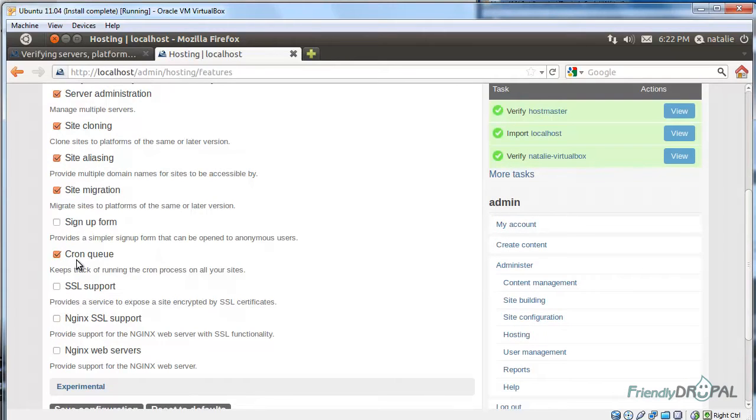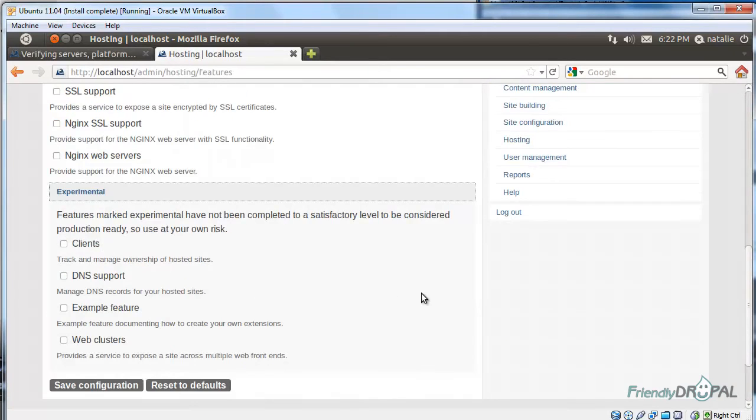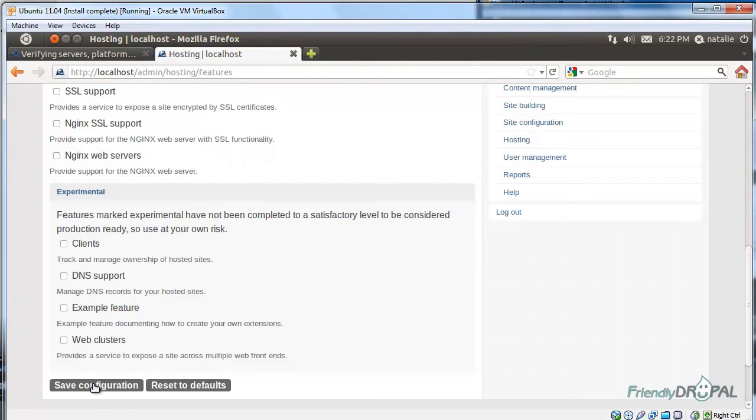I would enable site aliasing because that's a convenient feature. CronQ is a must. SSL support, I'm not going to be using it right now, and I'm not using Nginx. Experimental features are something that Aegir can do, but it's kind of in a not-in-production-ready mode. Use it at your own risk. Let's save it.